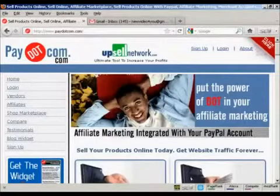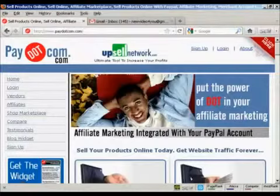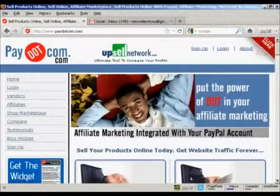In this video I'm going to talk you through how you can register for a Pay.com account and find products to promote.